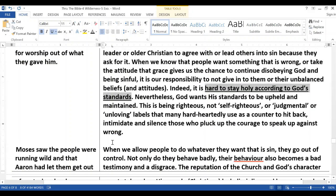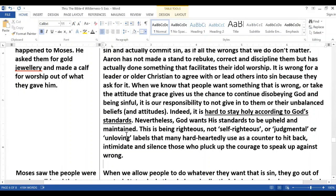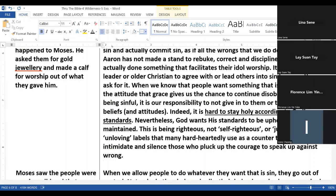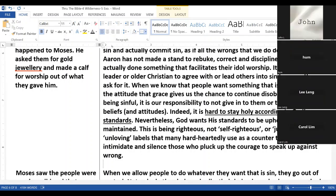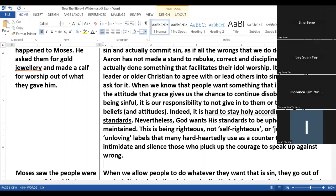It is our responsibility not to give in to people or their unbalanced beliefs and attitudes. It is hard to stay holy according to God's standards, but God wants the standards to be upheld and maintained. This is being righteous, not self-righteous, and this is not being judgmental. People like to throw accusations of being judgmental or unloving — these labels that many hard-hearted people use as a counter to hit back, intimidate, and silence those who pluck up the courage to speak up against wrong. It looks like we have still quite one page to go through but my time is up — I will have to stop here.